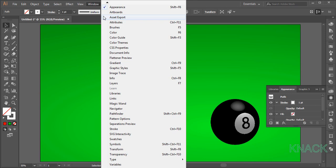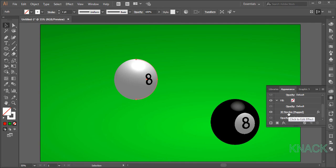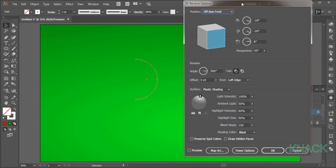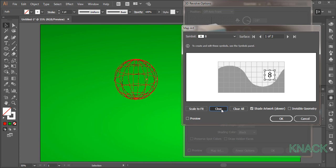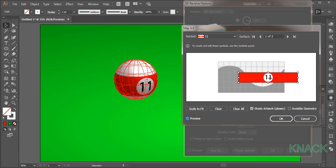Now, in this appearance panel, click this 3D revolve effect to open the dialog box of this already applied effect. All these options will remain same except for the position of this light source. Place the light source down like this. Now, click map art button. Press clear to remove this symbol. Open this list of symbols and select the symbol 11. Adjust its position like this and press OK.